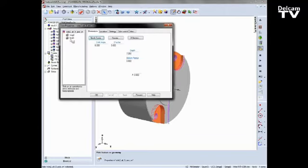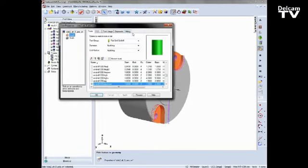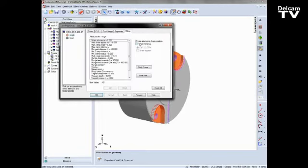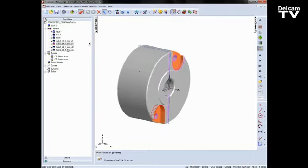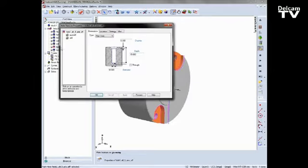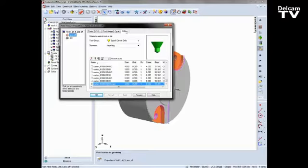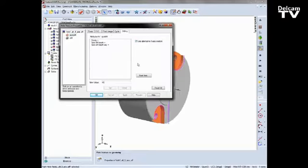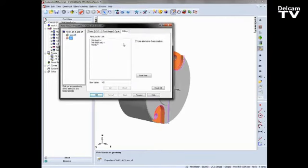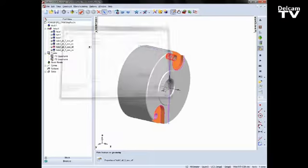The second one has been done for you, so you'll notice this has already been checked. And you'll also notice there is a hole here as well, so I'm going to do it for the hole. This one is already off, so let's turn alternate 5-axis position on, and for the drilling operation as well.